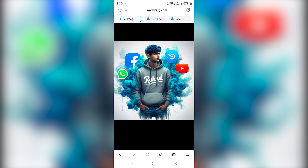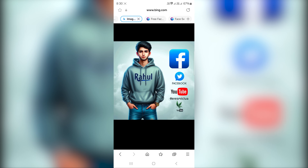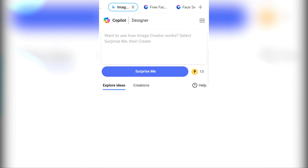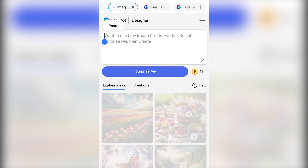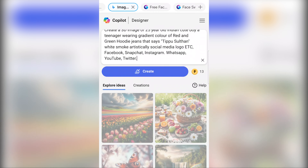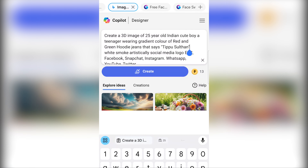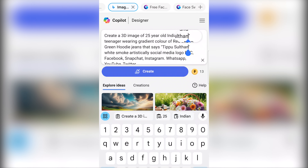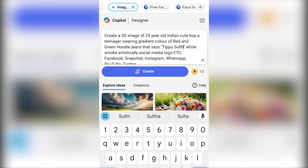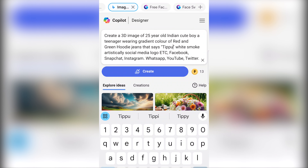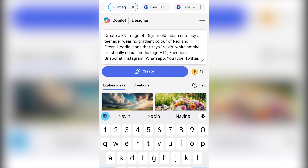We will generate images with social media icons. Now we will copy the third prompt. We will edit the name on the t-shirt.